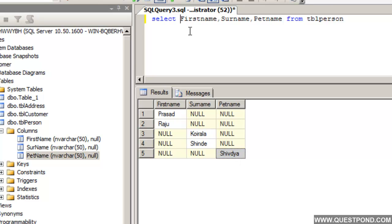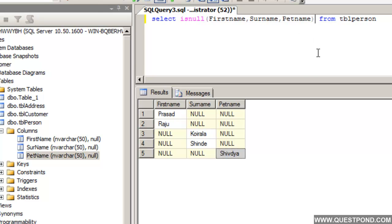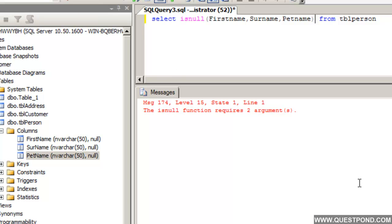If we try to use the IsNull function here and execute it, we can see that we get an error. This error says that the IsNull function can take only two arguments — it can take either FirstName and Surname, or Surname and PetName, but not all three at once.